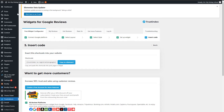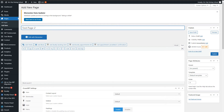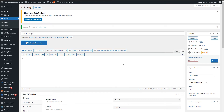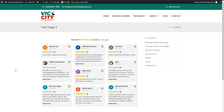Let's create a page — Add New Page — and call it 'Test Page.' Save draft. Paste the shortcode, save draft, and let's view this page. Here's the output — testimonials and reviews from Google displayed in a beautiful design.